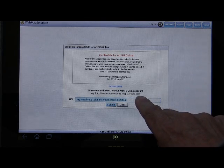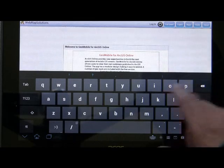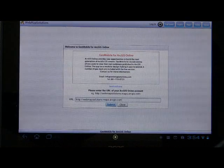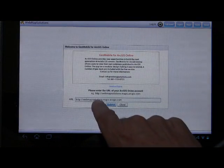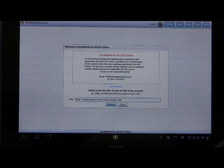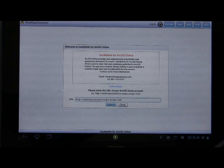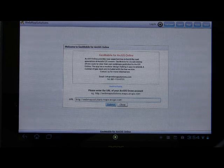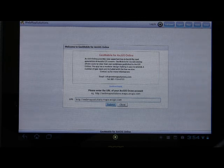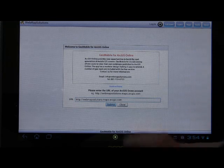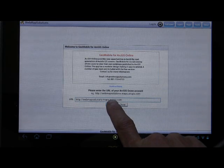In the box at the bottom, there is a URL that you'll need to type in. This URL is the address of your ArcGIS Online instance. When you set up an account, you'll set up a URL where you publish your maps. Ours is webmapsolutions.maps.arcgis.com — yours will be something different, but it'll probably end with maps.arcgis.com. Type in your URL and then hit Submit.